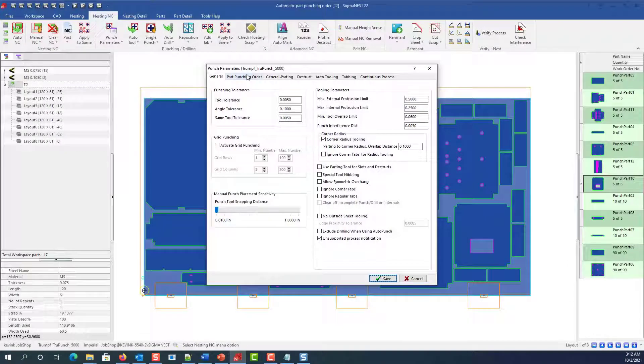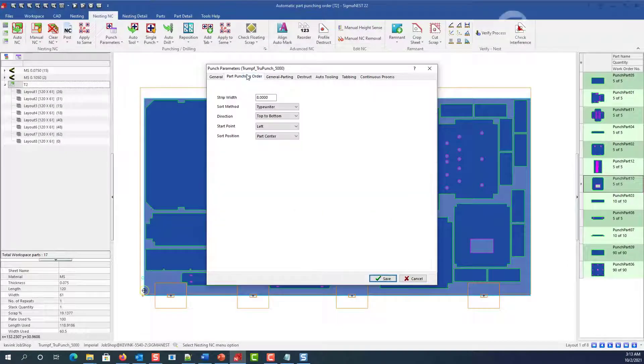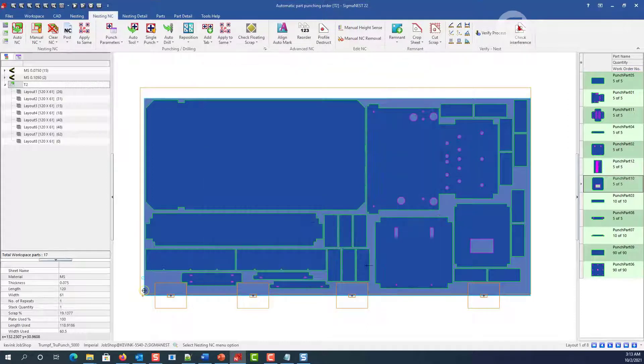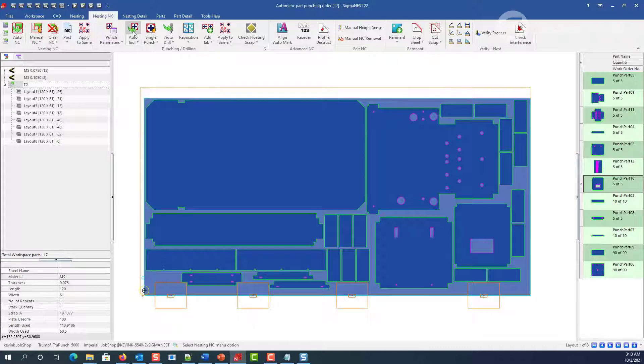In the punch parameters screen, we've added a new tab where you can preset the part order, similar to what you do for lasers in the auto NC dialog. Then you just auto tool the nest as normal.